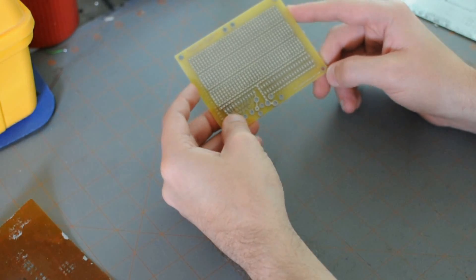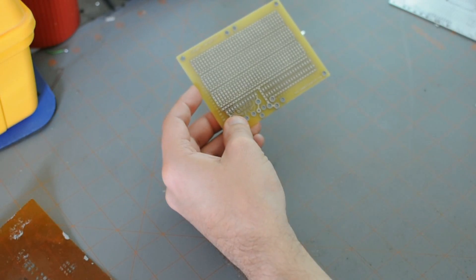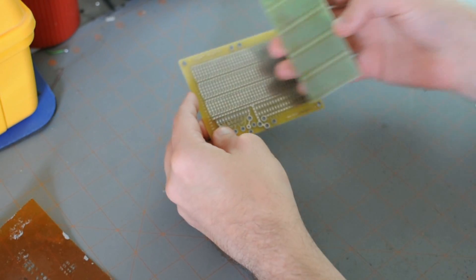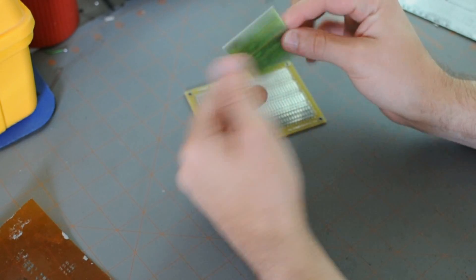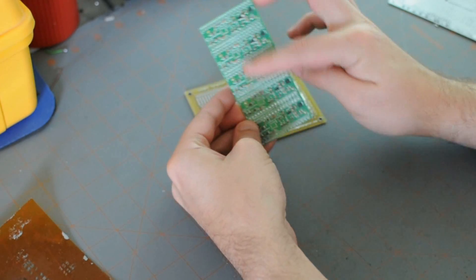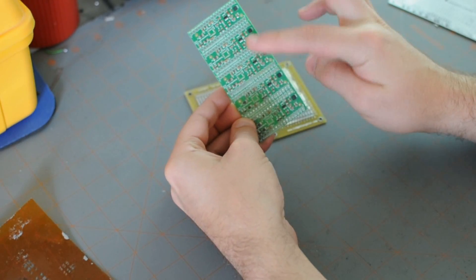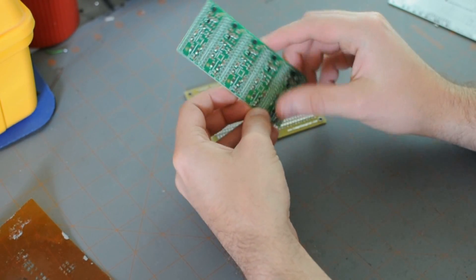And if you're trying to save a few bucks, you can do a one layer design. This is one layer. There's nothing on this side. And the circuit is all on this side.